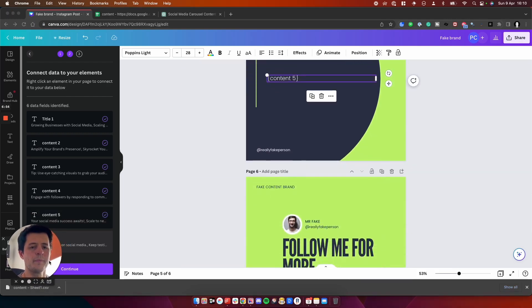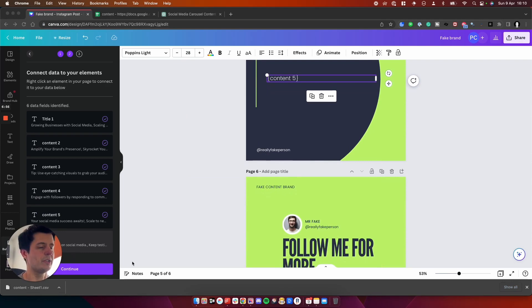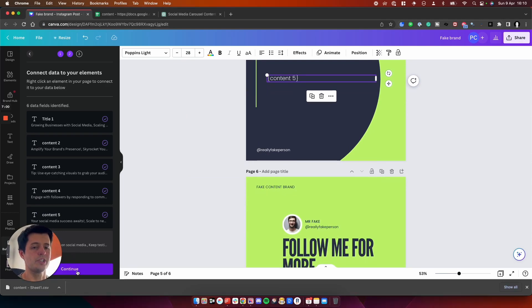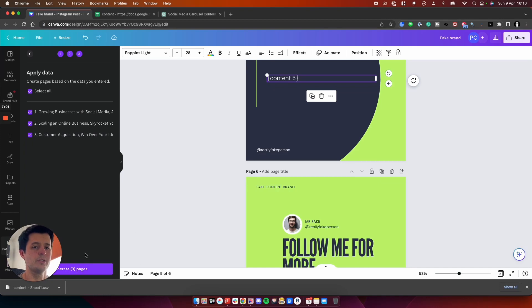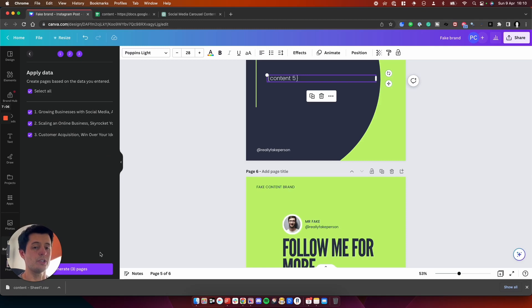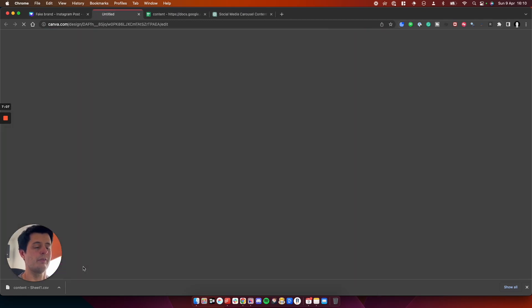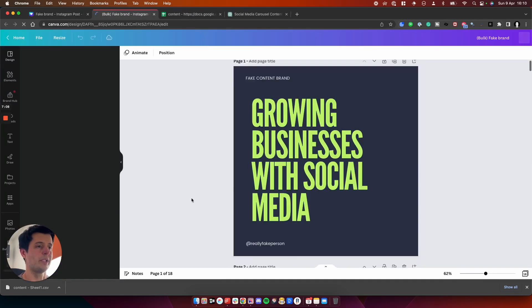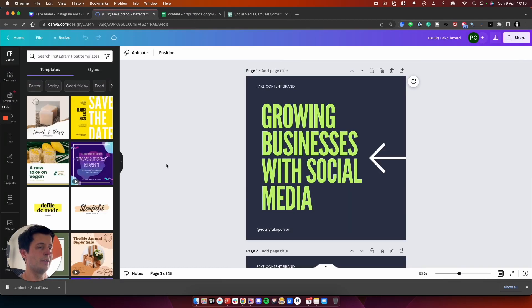So if we now press continue, it's going to generate a load of content all in one go for me. Let's just see what happens. And what we want to do is we want to take all of the data we've done and generate that social media content. Let's just have a look.